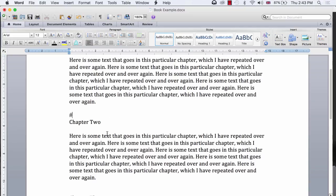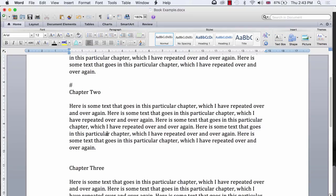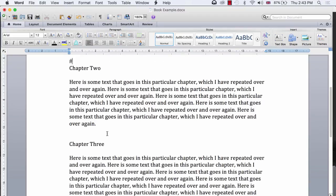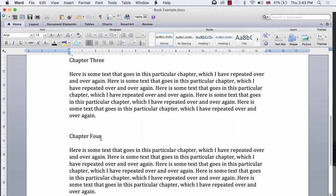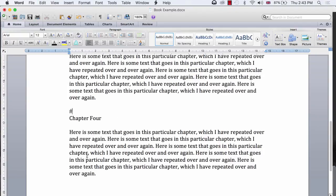So I simply place a hashtag immediately before each new chapter, like so, so that Scrivener will know where to split the text and place it into separate files.